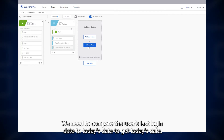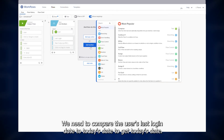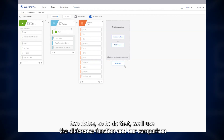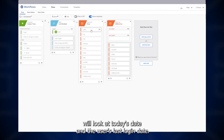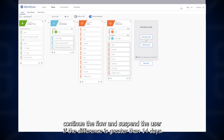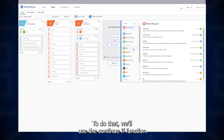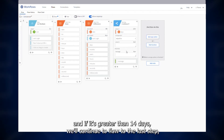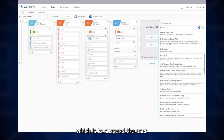Now let's move on to the comparison. We need to compare the user's last login date to today's date. To get today's date, we'll use the now function. We now need to compare the two dates, so to do that, we'll use the difference function. In our comparison, we'll look at today's date and the user's last login date. Based on the results of this comparison, we'll need to make the decision to continue the flow and suspend the user if the difference is greater than 14 days. To do that, we'll use the continueIf function. It'll look at the results of the difference card, and if it's greater than 14 days, we'll continue the flow to the last step, which is to suspend the user.